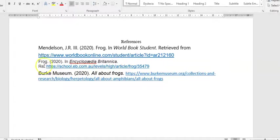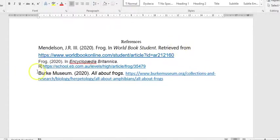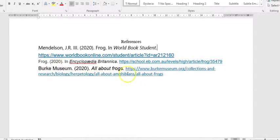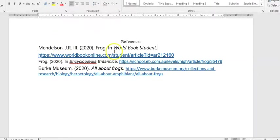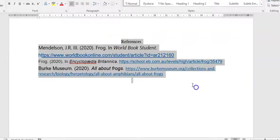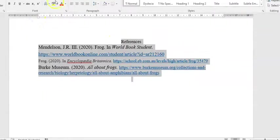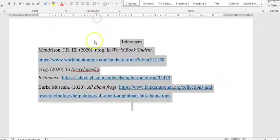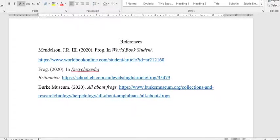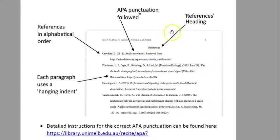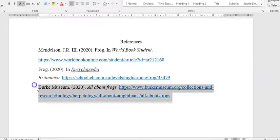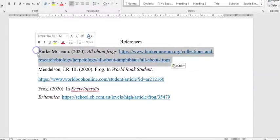So actually, you can see these two from the encyclopedia, they had 'retrieved from,' that's actually an old version of APA. We just have the website now, so I'll delete the 'retrieved from.' All right, so we've done some copying and pasting, so I'll just put it all into Times New Roman and all the same size, and I'll put some gaps in. Okay, so let's check we've done everything. We've got our heading, we've got our punctuation. Have we put it in alphabetical order? We've got Mendelssohn... no, so Burke Museum needs to be at top, then Frog needs to be next.